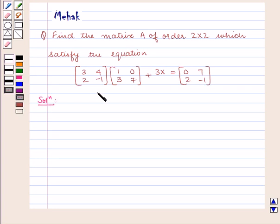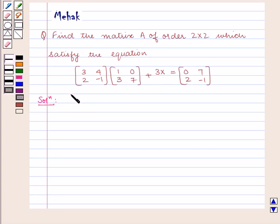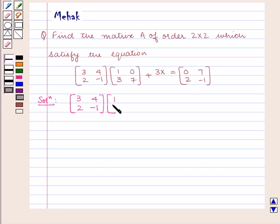First let us look at the LHS. We have to find the product of two matrices in the LHS, that is the matrix containing elements 3, 2, 4, minus 1 into the matrix containing elements 1, 3, 0, 7.